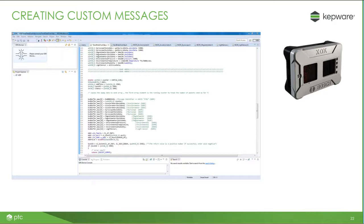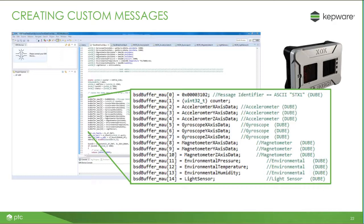Here's a screenshot of the Bosch XDK programming environment. The software came standard with the purchase of the hardware and includes some templates to make programming easy — even someone without an extensive programming background was able to program this. This is the actual message being constructed within the Bosch programming environment. The first element in the message is a message identifier, followed by a counter. Next, we have the sensor data being collected from the Bosch device to be sent to KepServer: starting with the accelerometer data, gyroscope data, magnetometer data, some environmental data including pressure, temperature, and humidity, and finally, light sensor data.